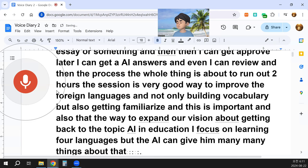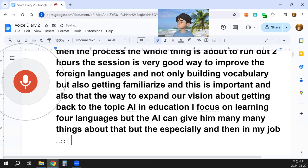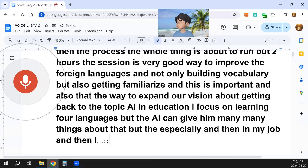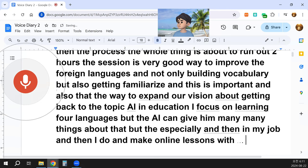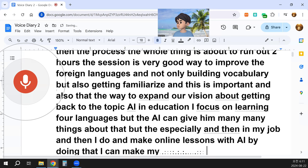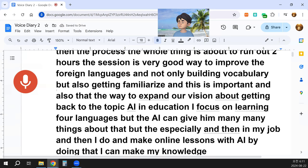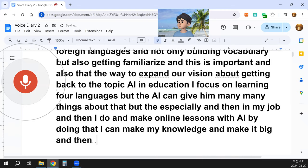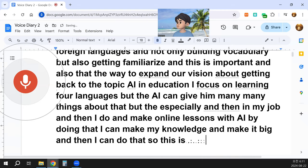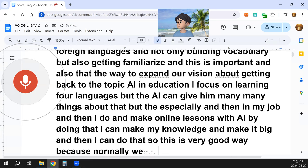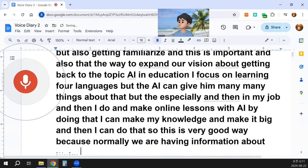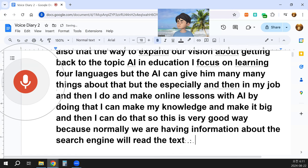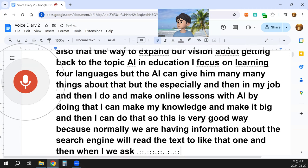Especially in my job, I make online lessons with AI. By doing that, I can build my knowledge and expand my expertise. Normally we have information from a search engine — we read the text — but it's not like that with AI. It's a reported one. When I ask something, AI can report it. So that is very, very important.